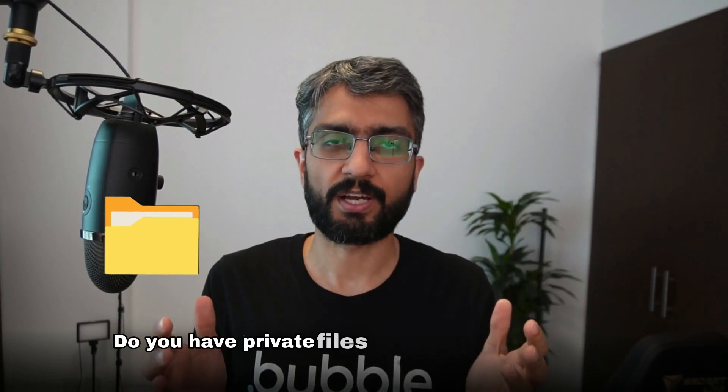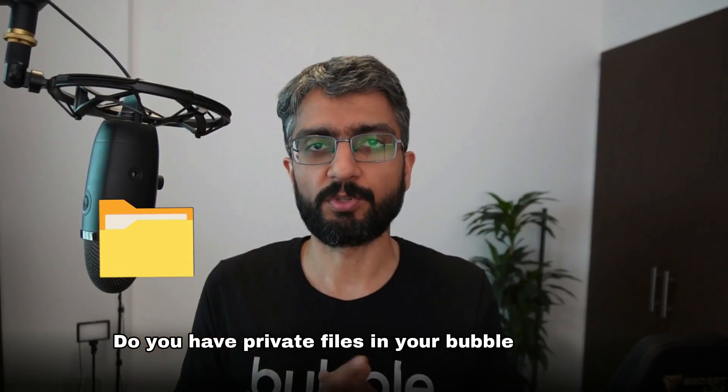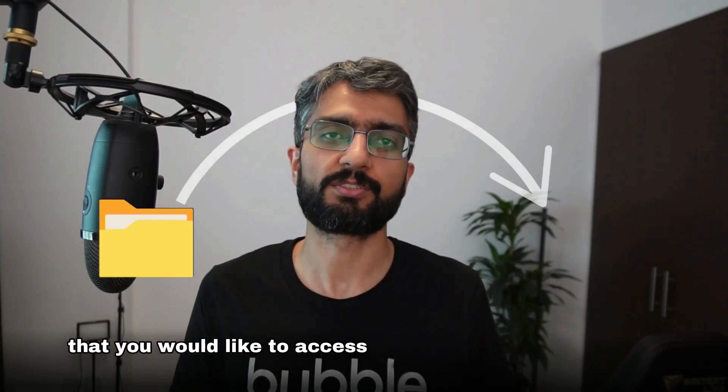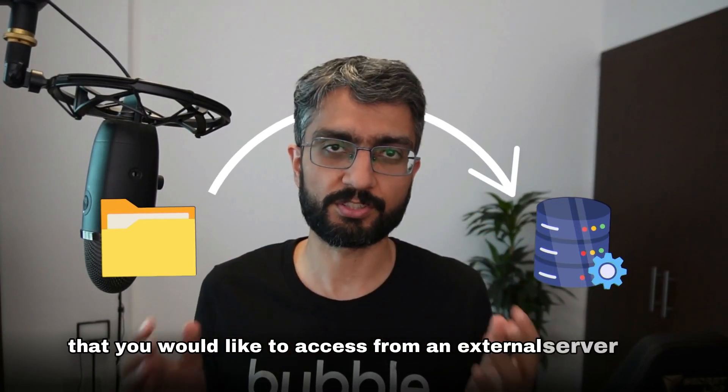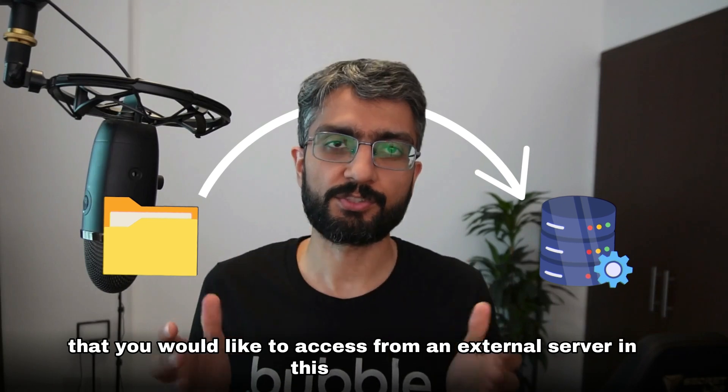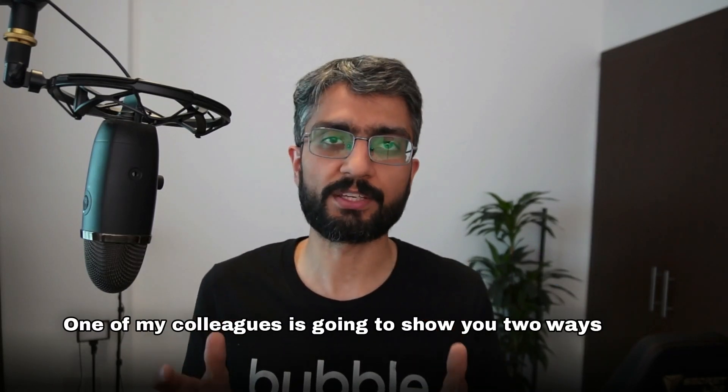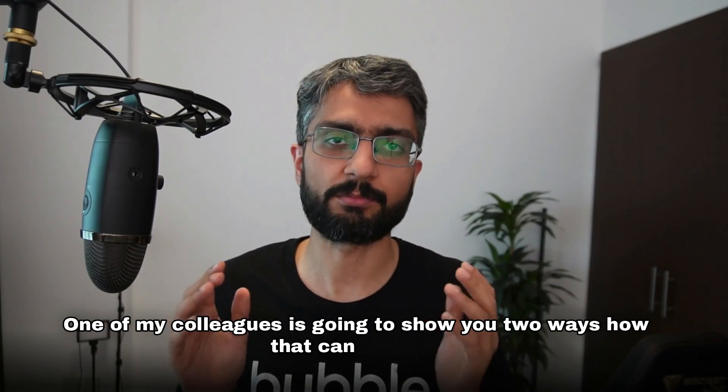Do you have private files in your Bubble database that you would like to access from an external server? In this tutorial, one of my colleagues is going to show you two ways how that can be done.